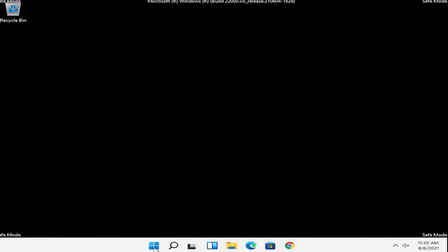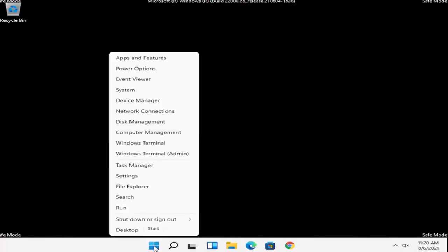So right click on the Windows start button, select shutdown or sign out, and then we're going to go ahead and just restart.